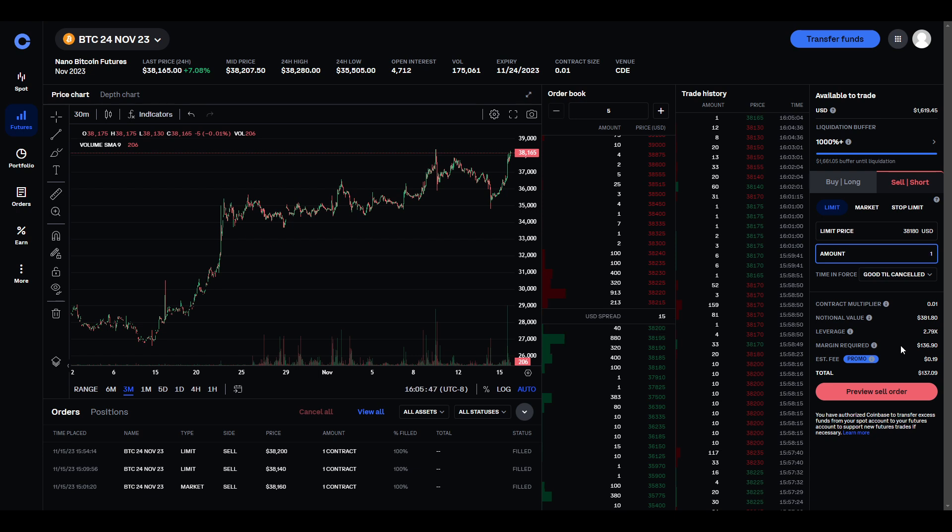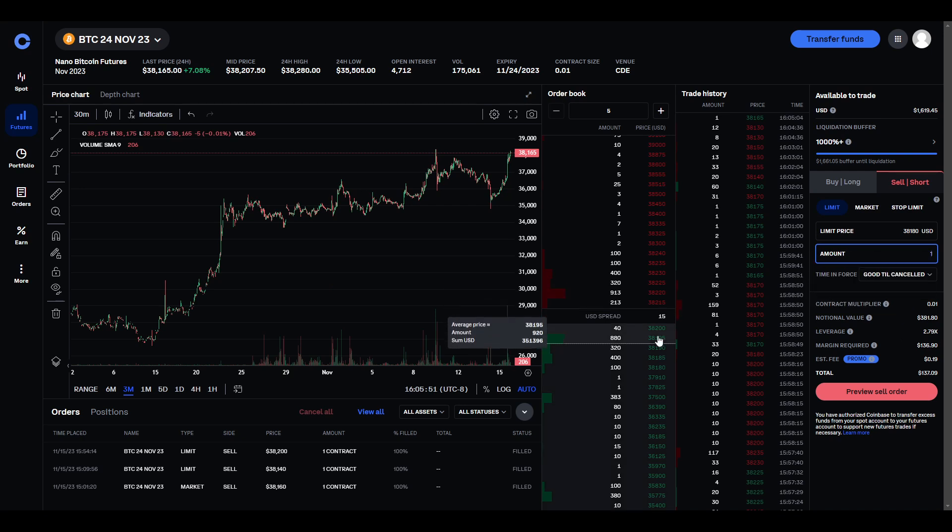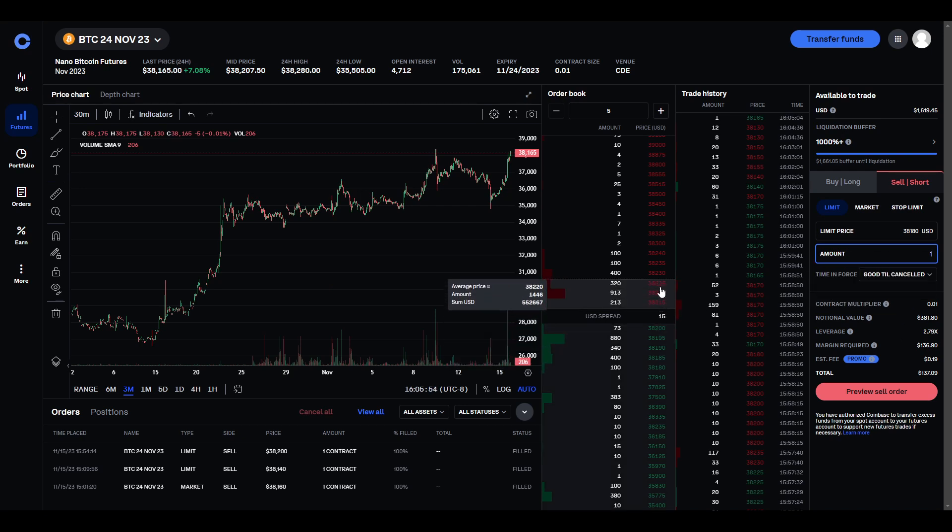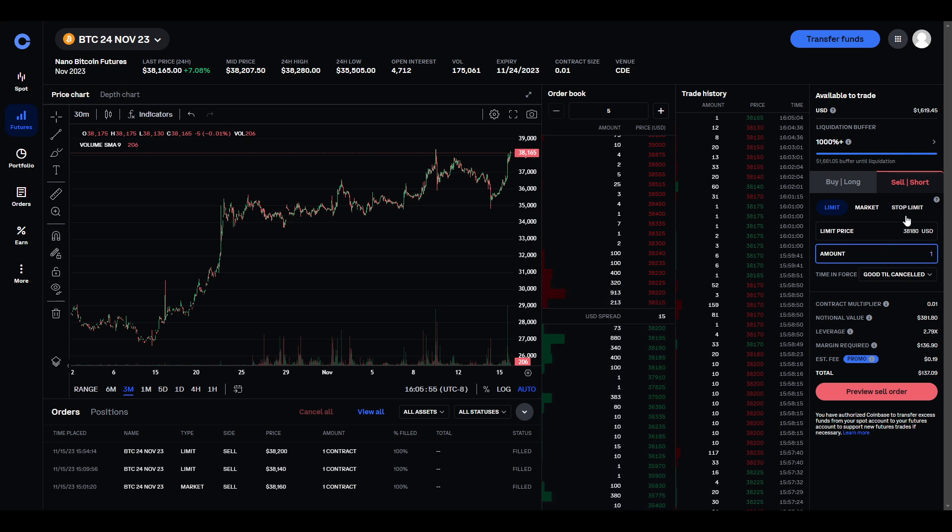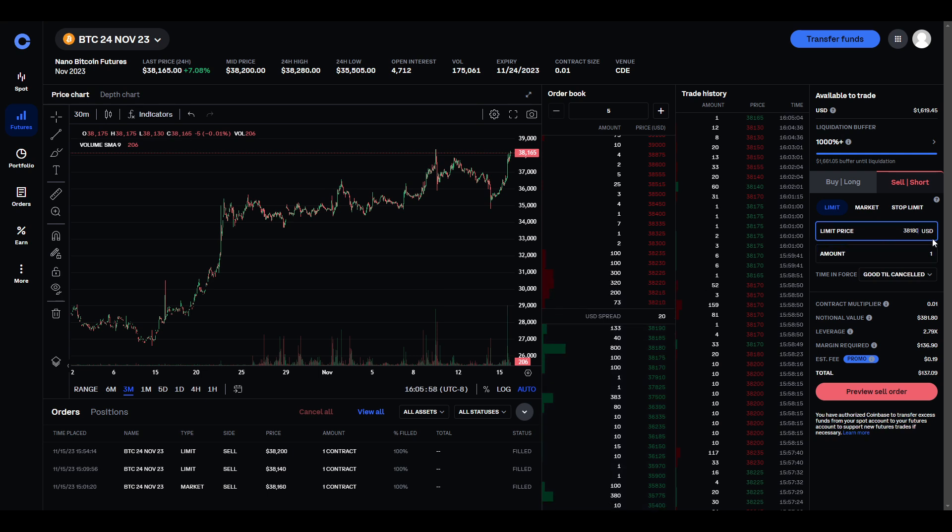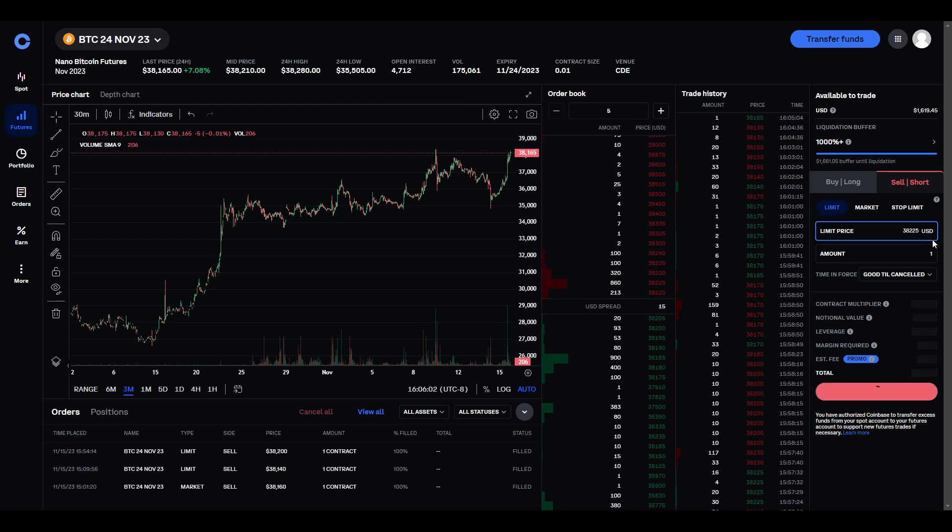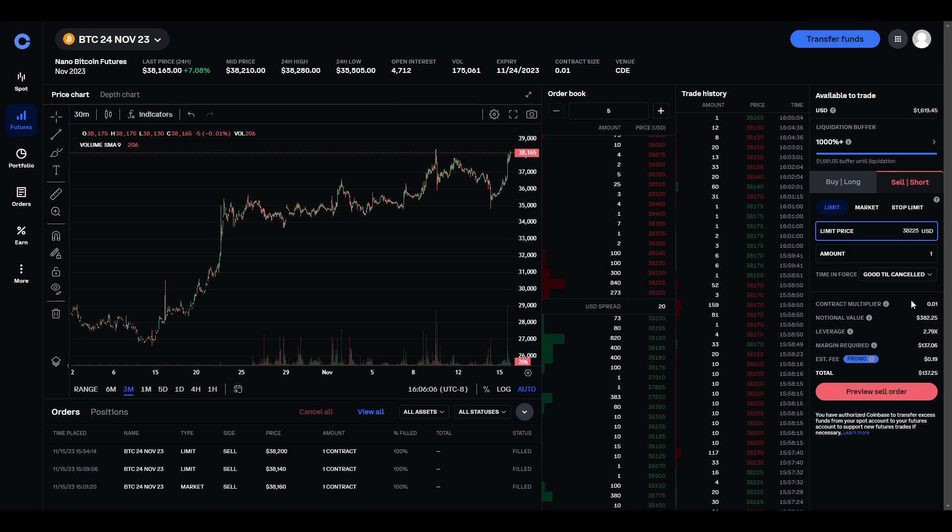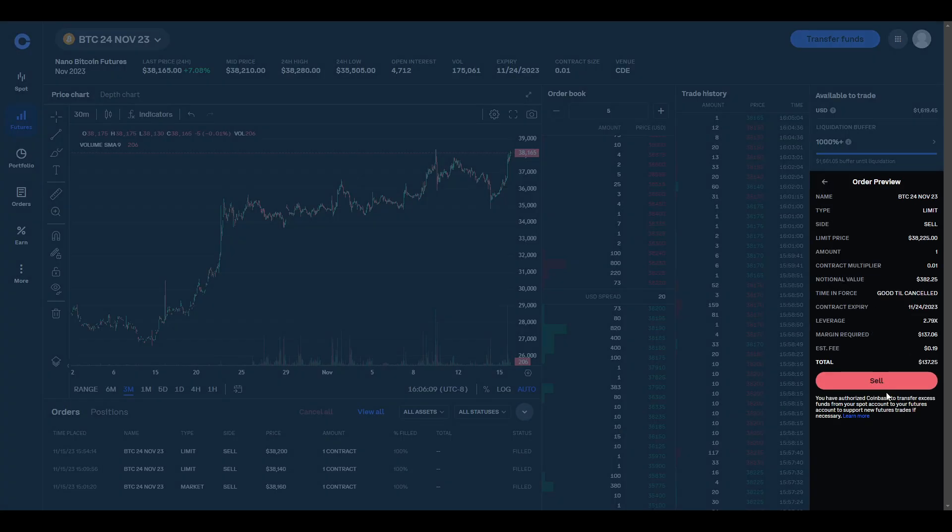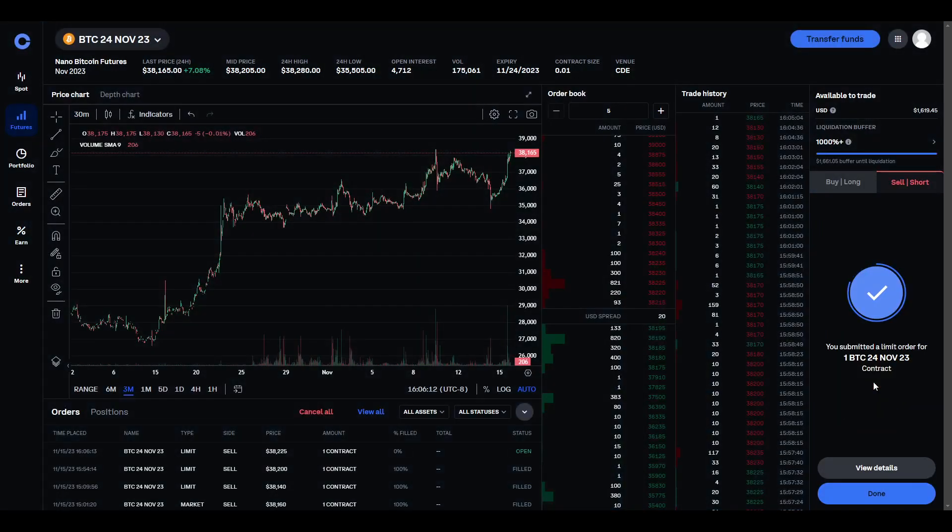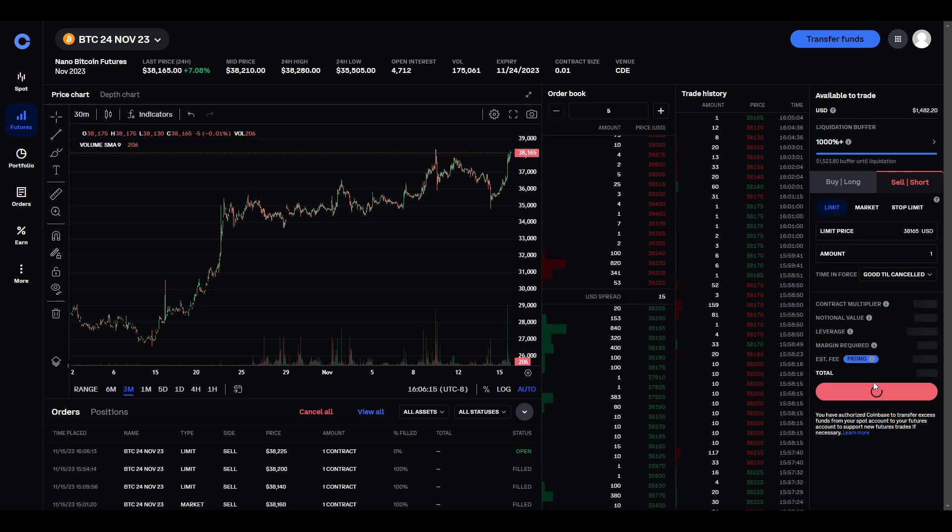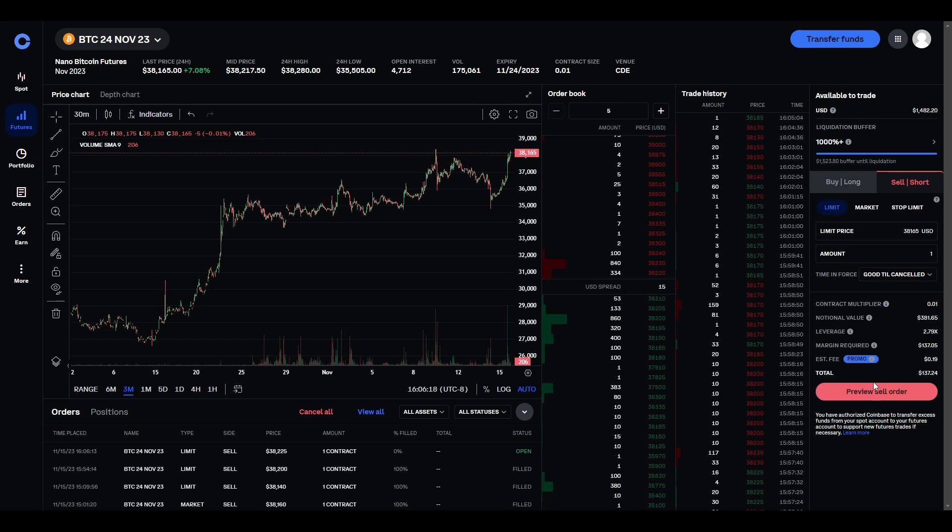So, before we pull the trigger, since we've been doing it for a while, let's go ahead and look at the prices. So, the prices have gone up a bit. So, let's go ahead and raise our price a little bit. All right, so let's go ahead and preview sell. And then sell.